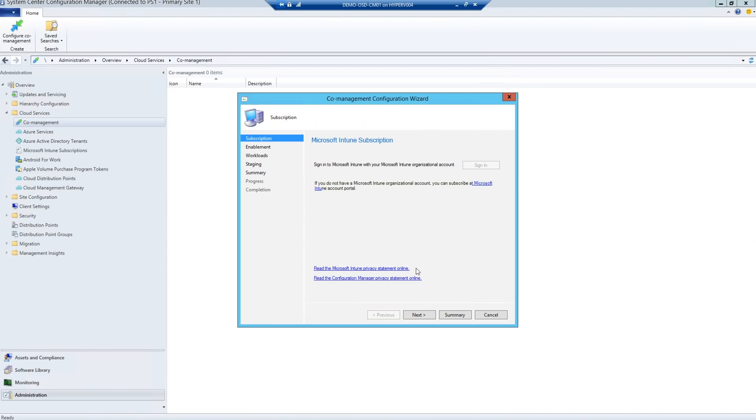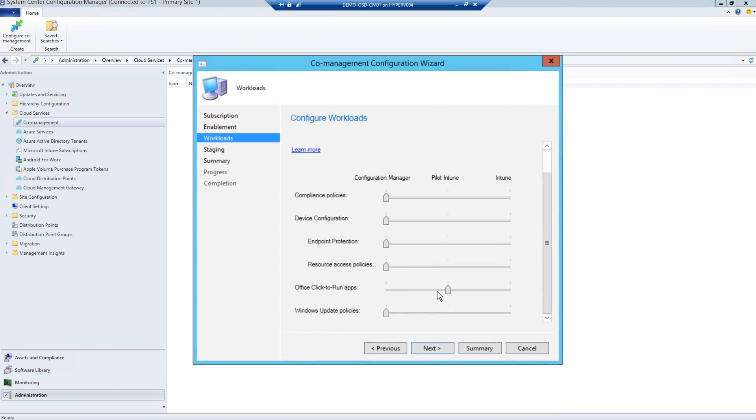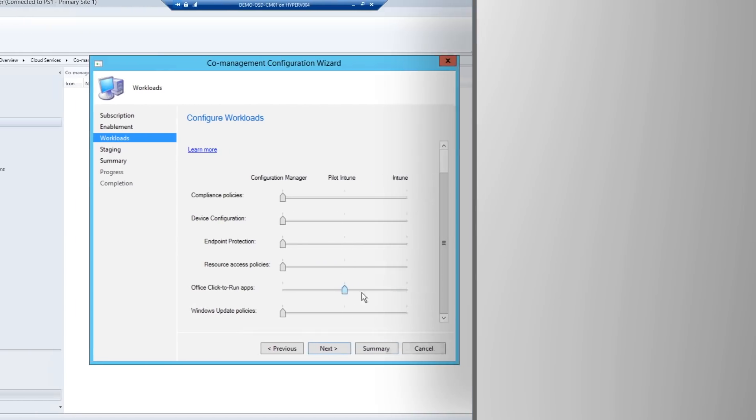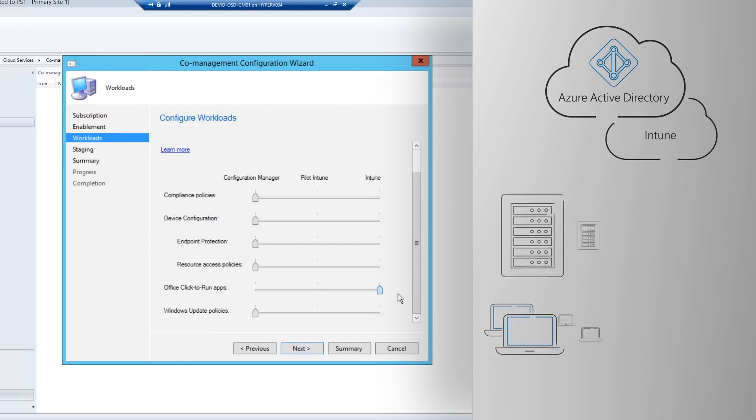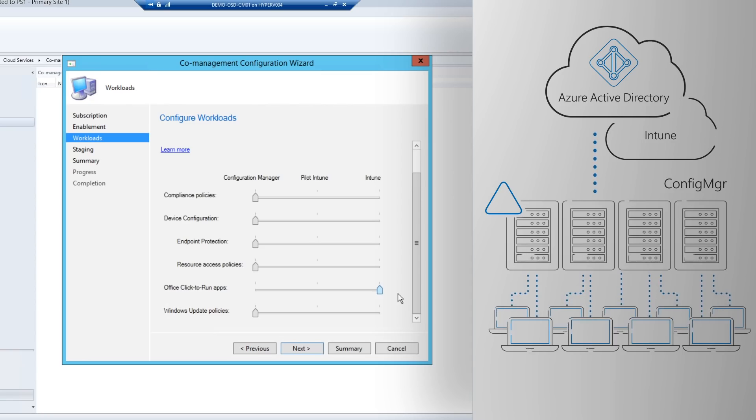And something unique to Intune is the ability to co-manage your Windows 10 devices with System Center Configuration Manager together with Microsoft Intune. Config Manager is the tool most organizations will use to shift to Windows 10. And when you add Intune to Config Manager, Config Manager becomes part of the Intelligent Edge connected to the Microsoft Intelligent Cloud.